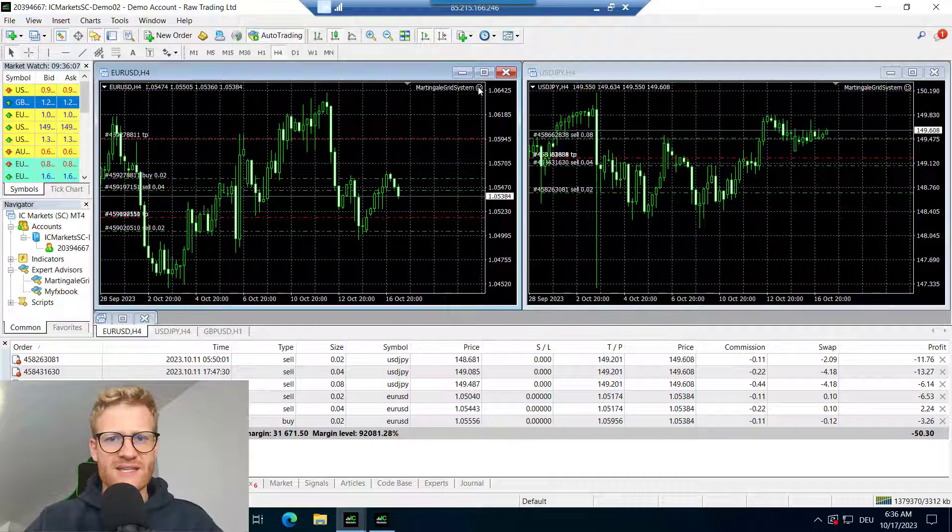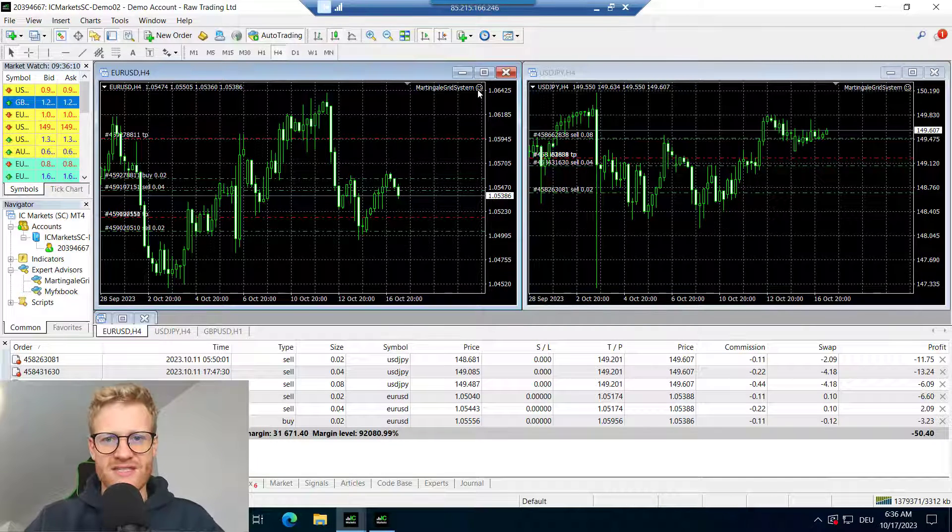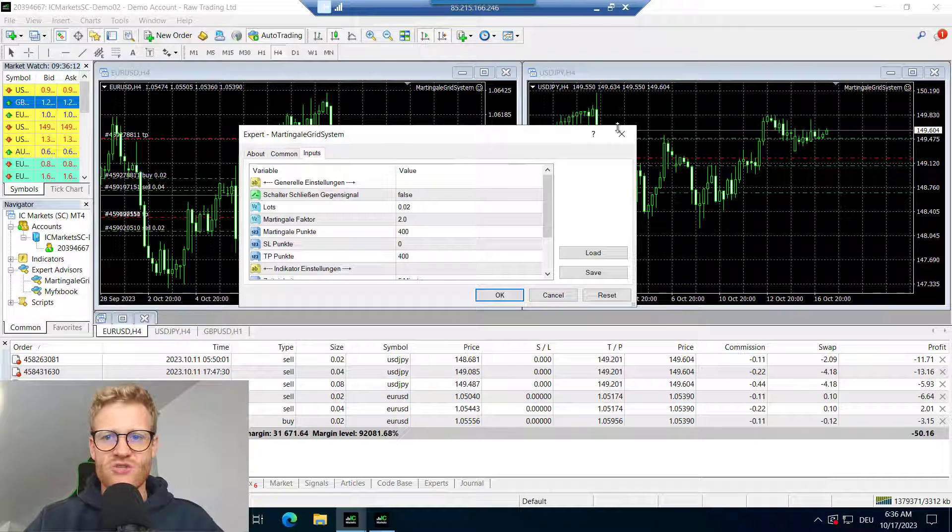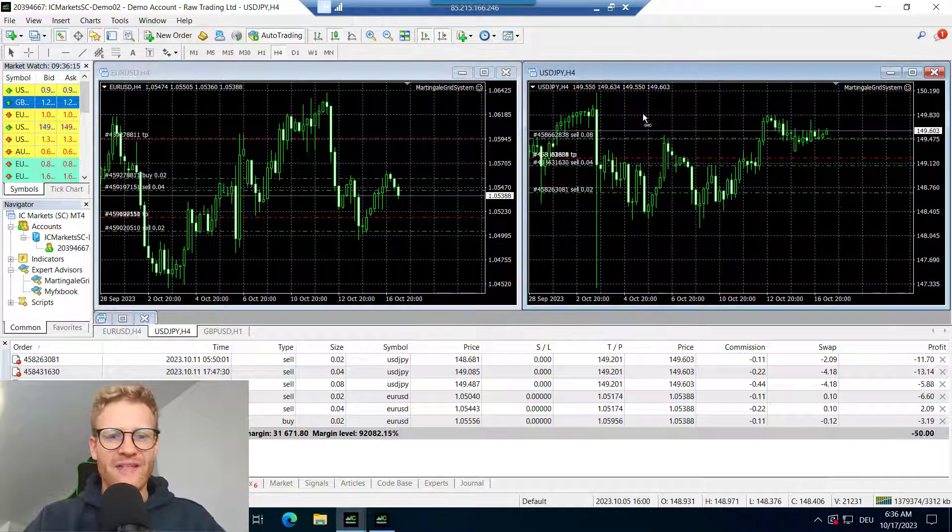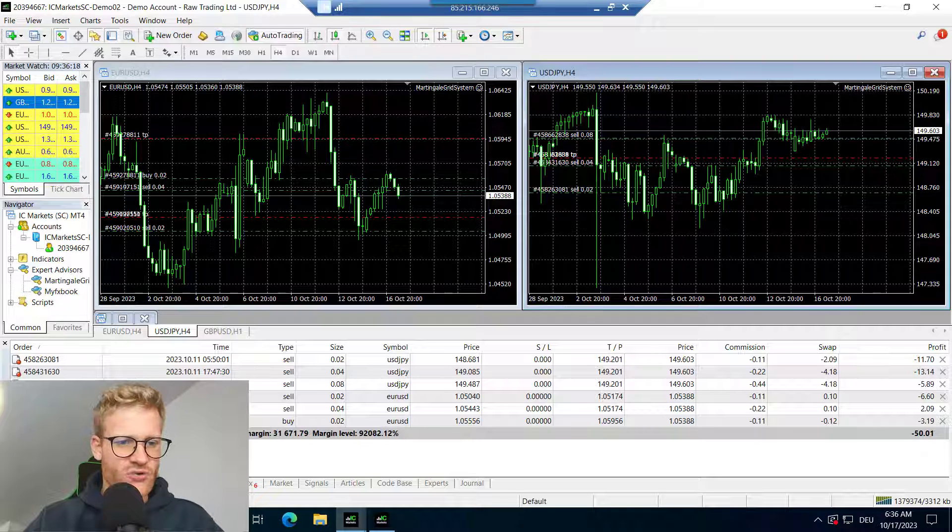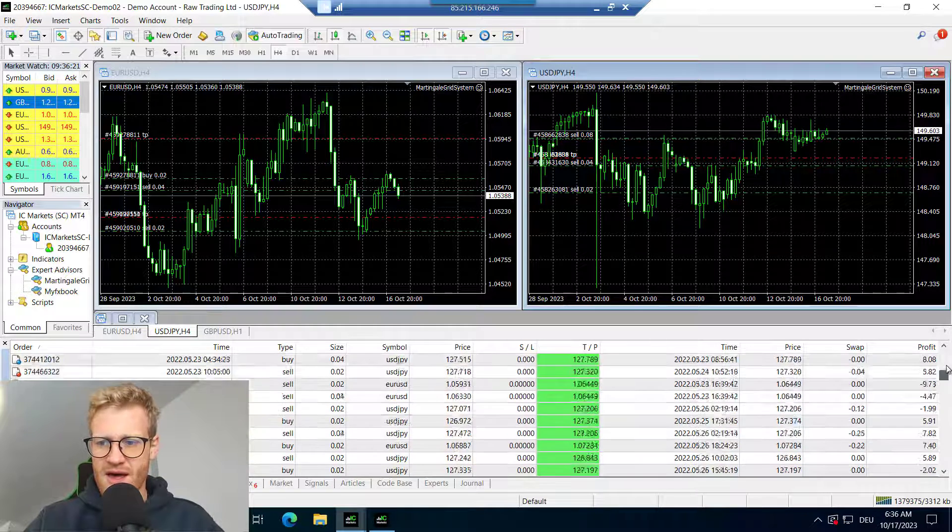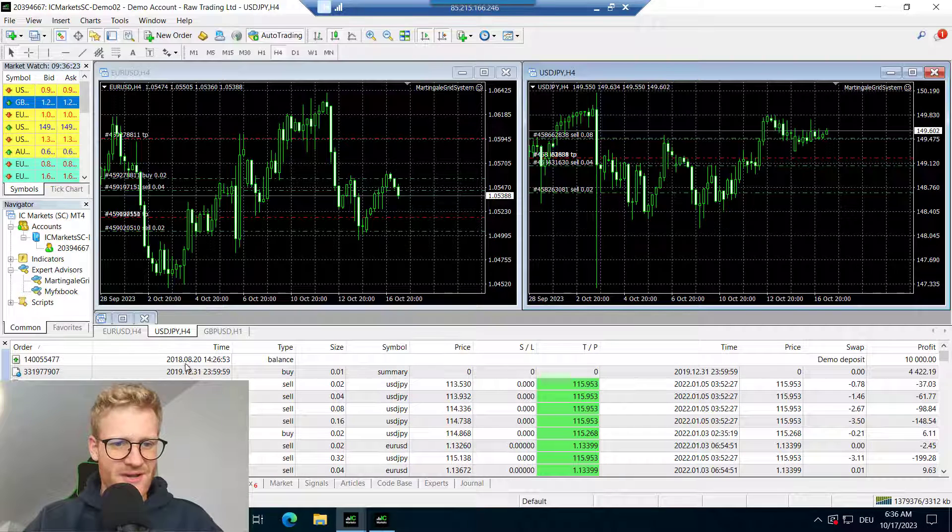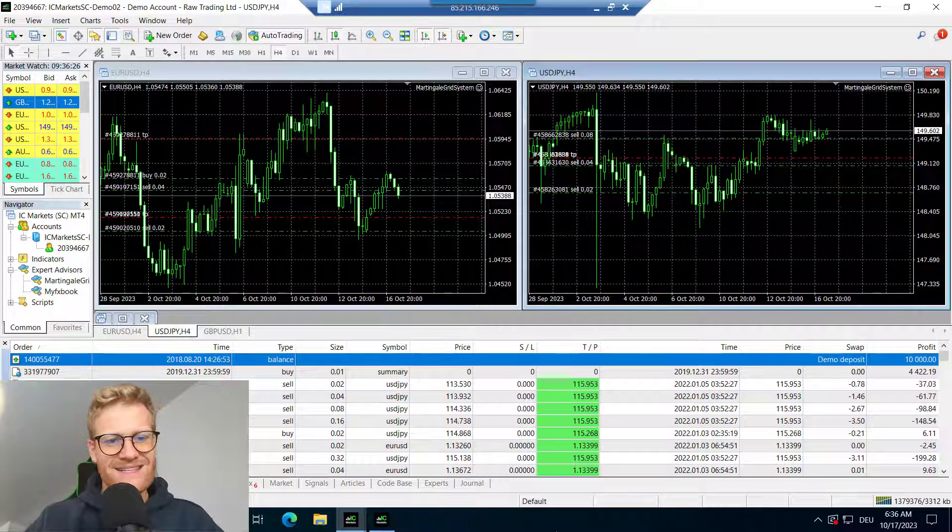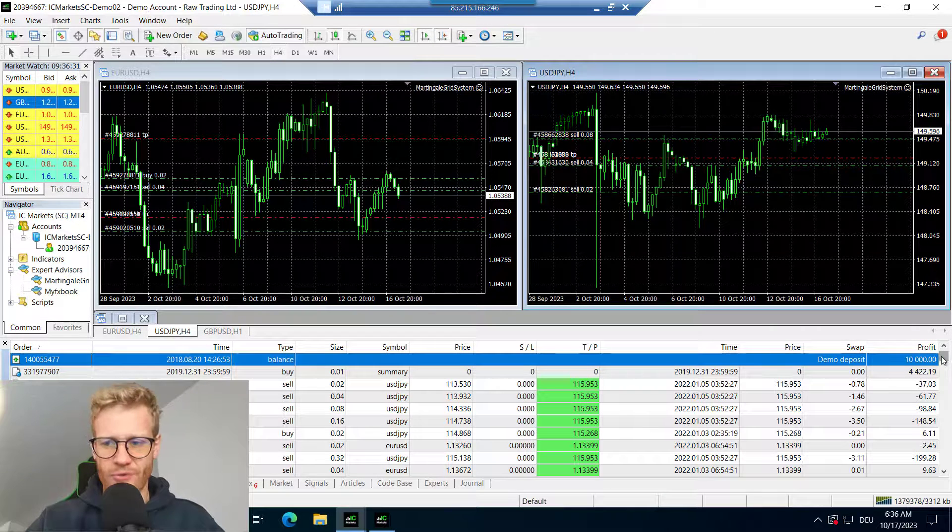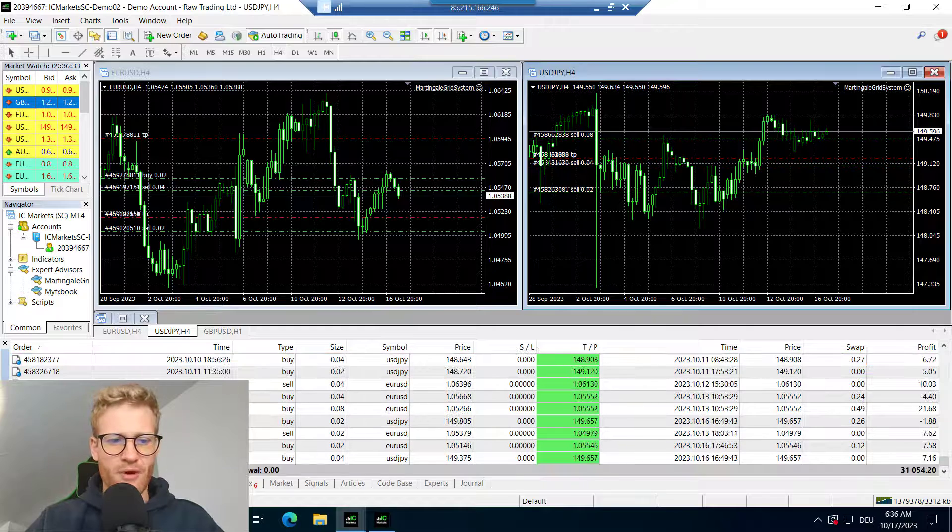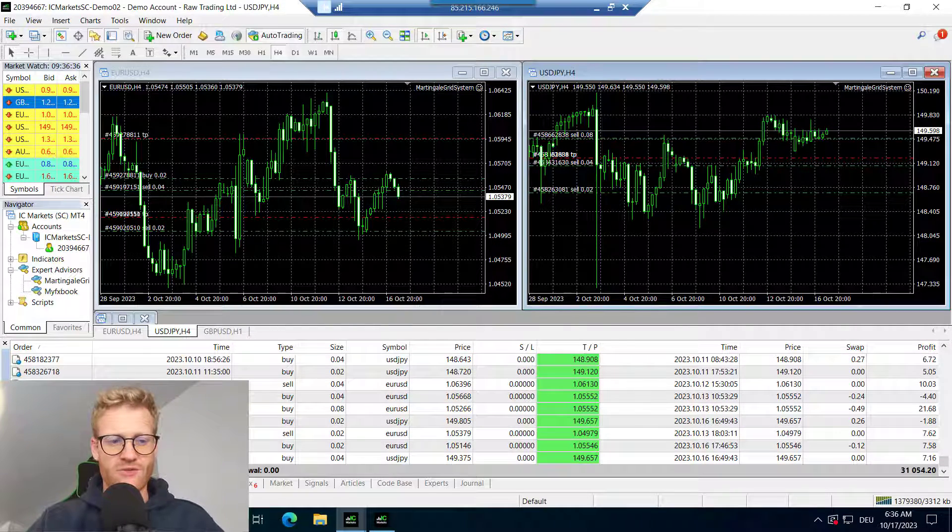So you can see here I'm using, this is my server. I'm using this exact martingale grid strategy in the euro-US dollar and the US dollar-Japanese yen chart. And you can see that in the account history, I started this account several years ago in year 2018. And I started with a balance of 10,000 euro in this account. And now there is a profit of 21,000 euro.